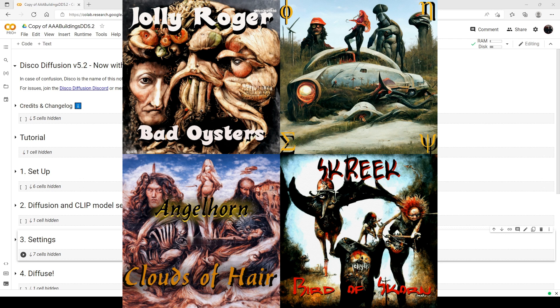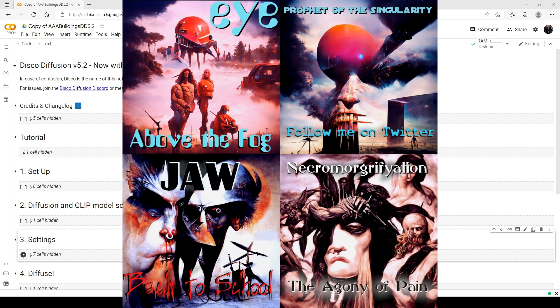Hello everyone, welcome to the second part of my series, How to Create AI Images with Disco Diffusion 5.2. This is part two of the series, and this is going to focus on image quality.